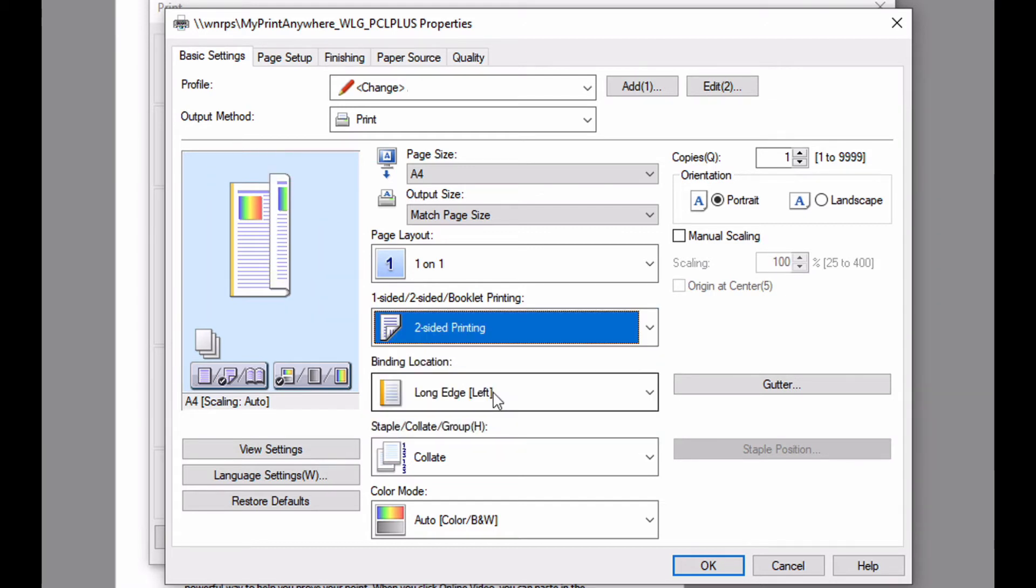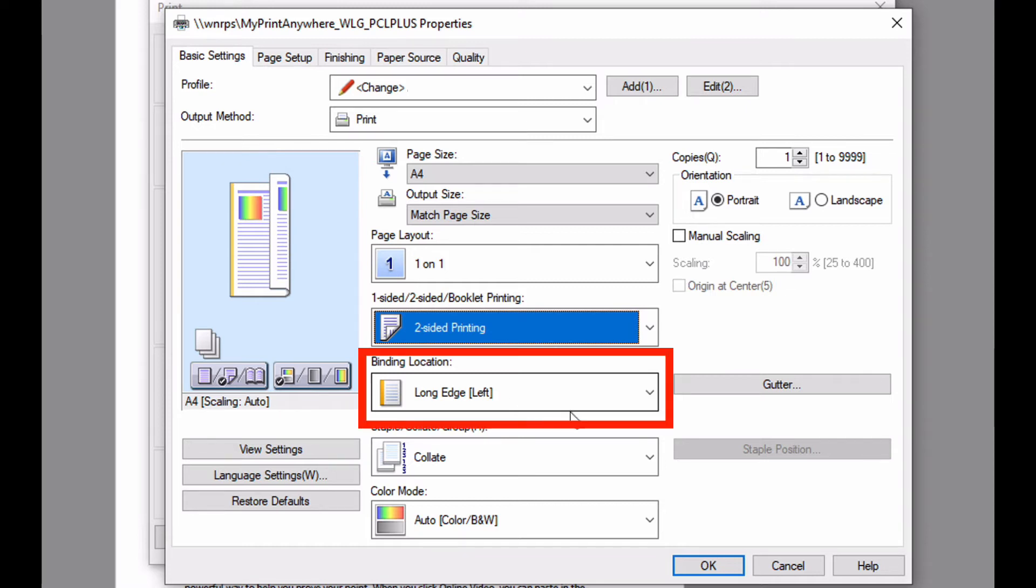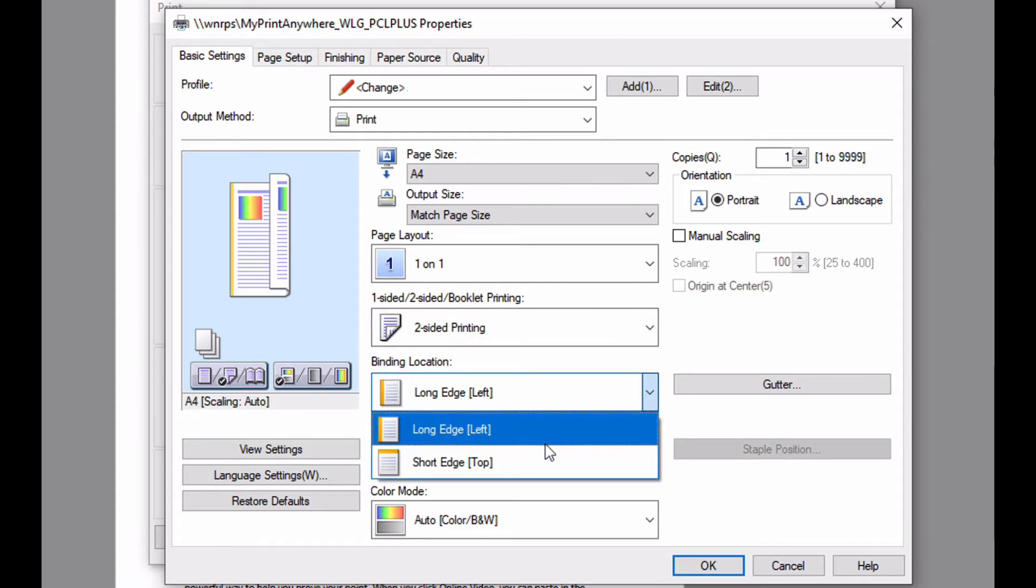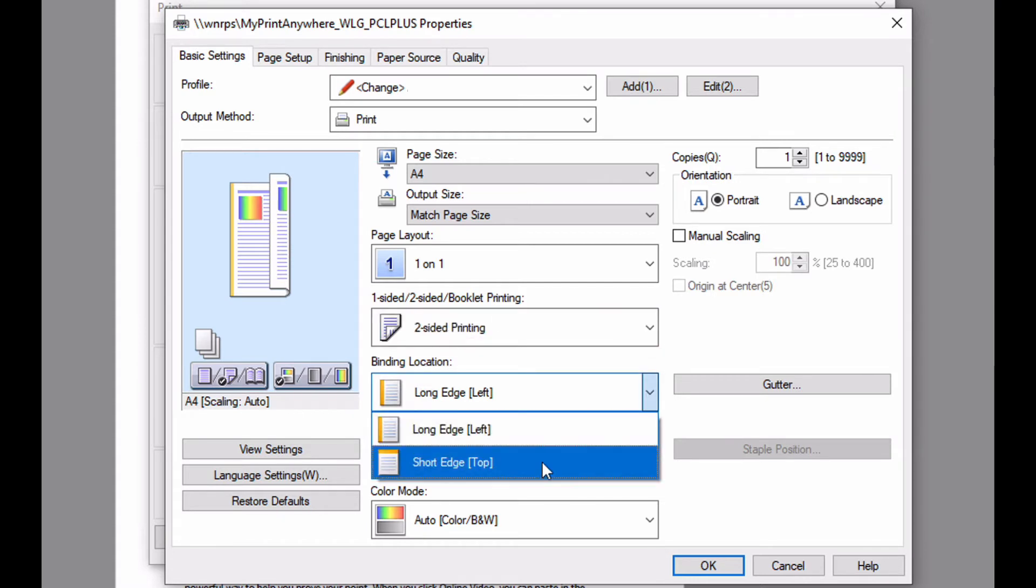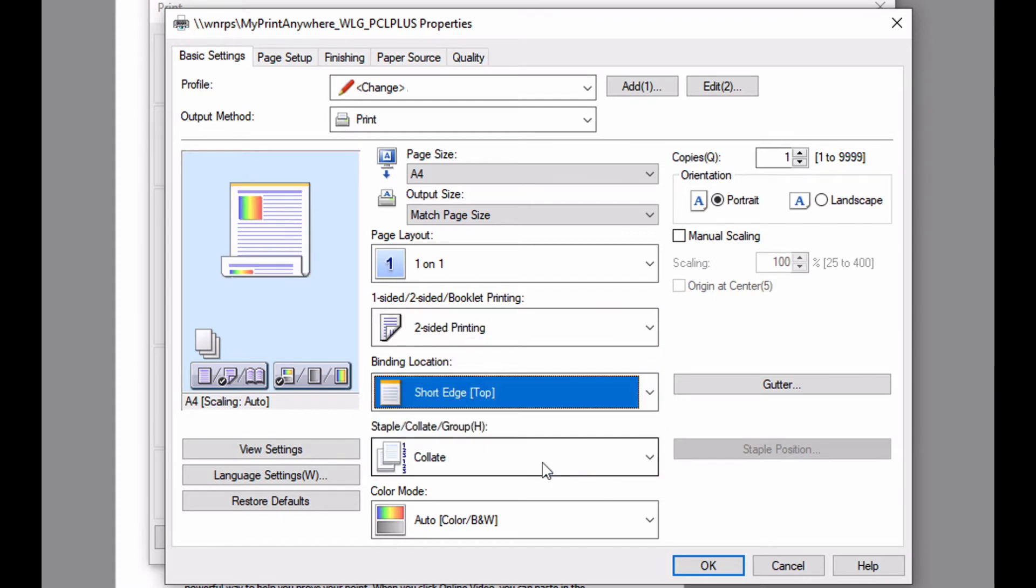An important aspect when printing double sided is the edge that the paper flips on. Here we are flipping on the long edge of the sheet. If I was to change this to short edge, then the icon also changes.